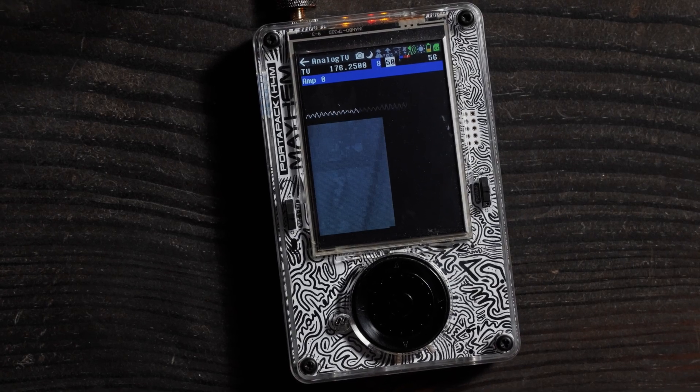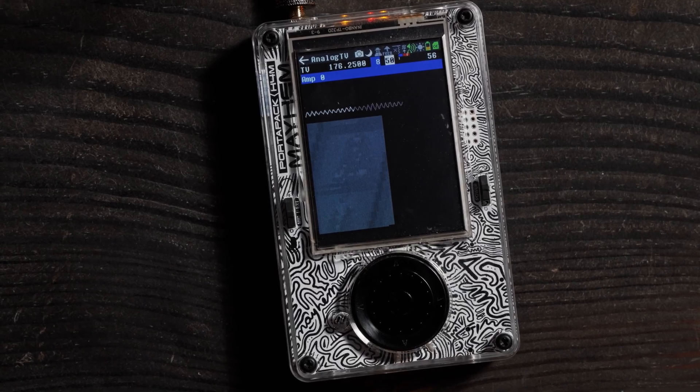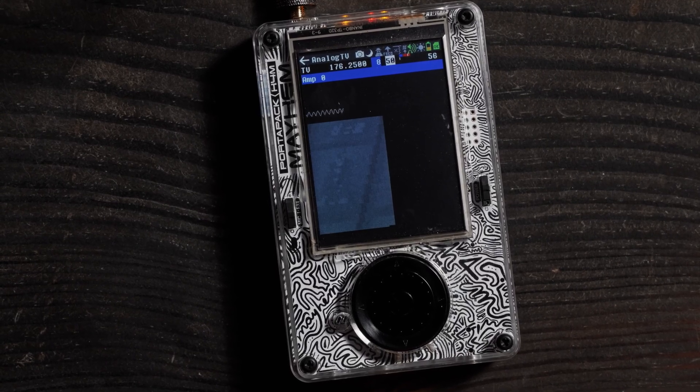Welcome back. Today we are looking at the TV receive app on the PortaPack H4M or H2. This has been a fun video to do because TV signals have changed dramatically over the past few years — really over the past decade — and a lot of areas like my hometown no longer offer analog TV signals because everything has gone digital.